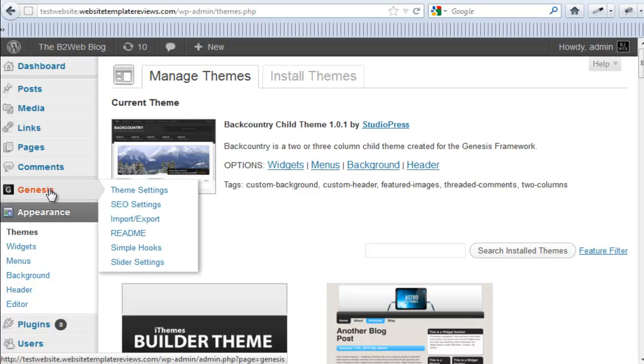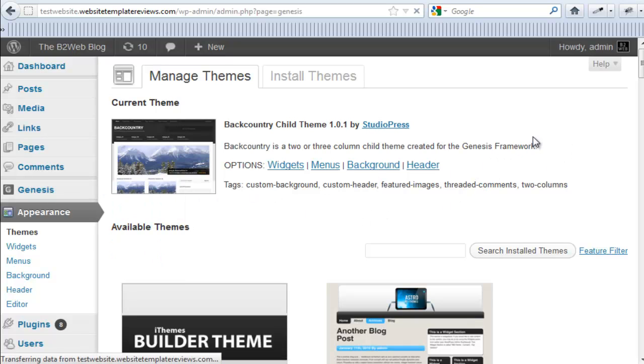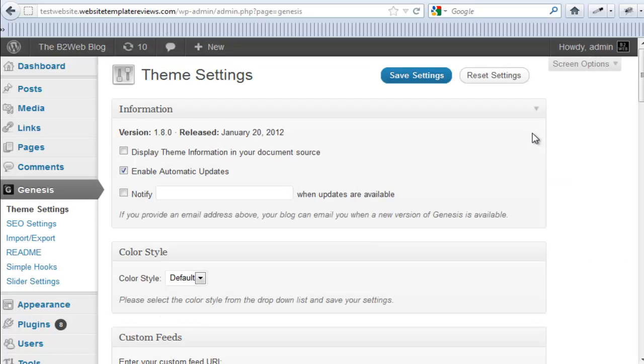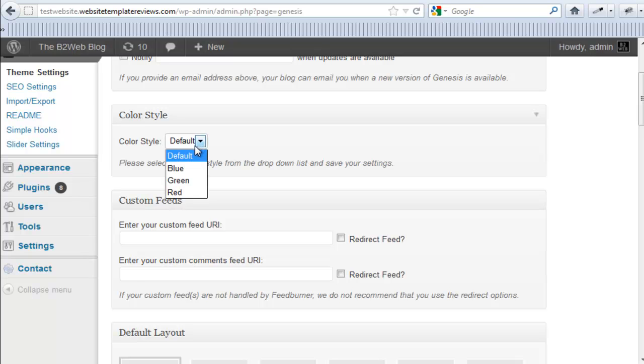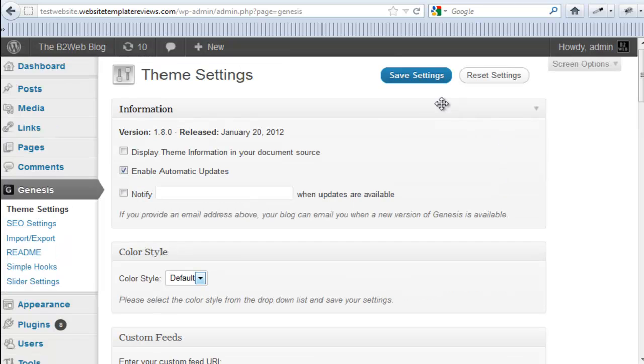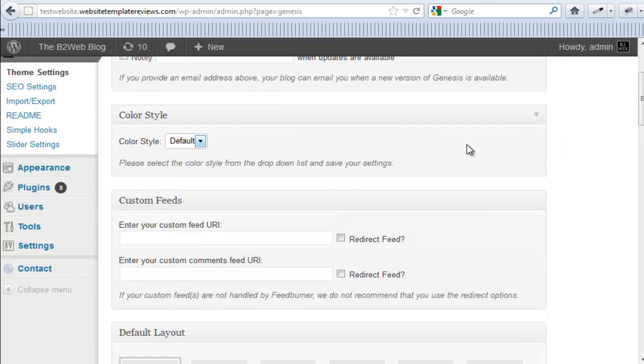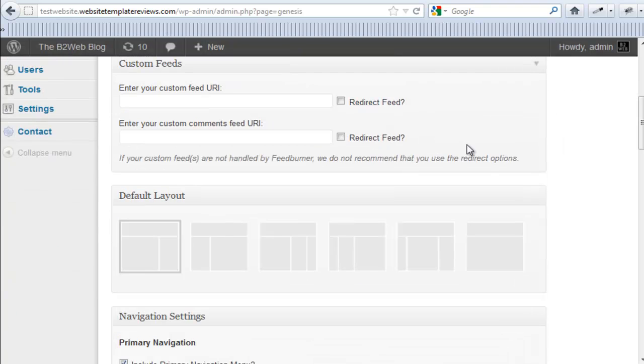So once you have that installed, I always go to the Genesis theme settings here. It's a pretty basic page. You can choose your color styles here, just with a menu like that. Always make sure you save your changes. There's a save button right at the top.